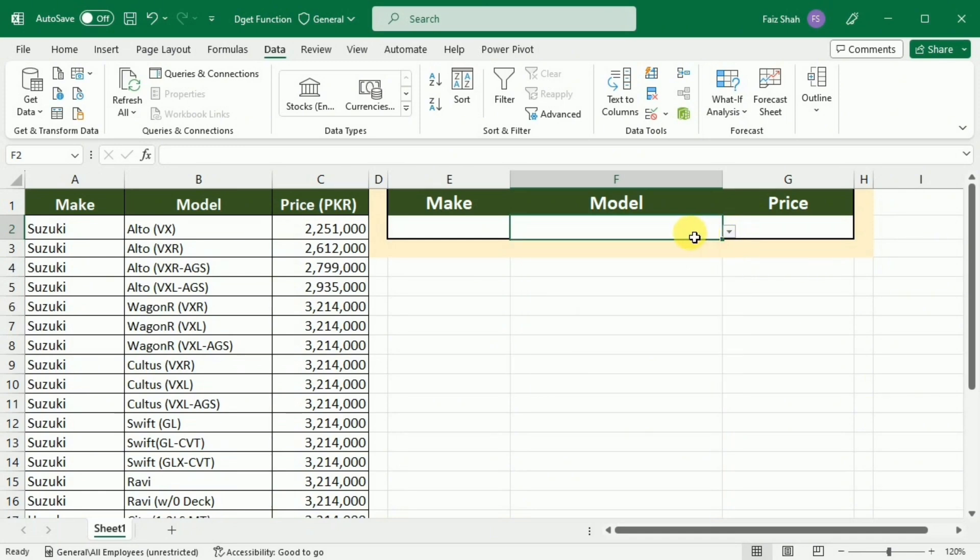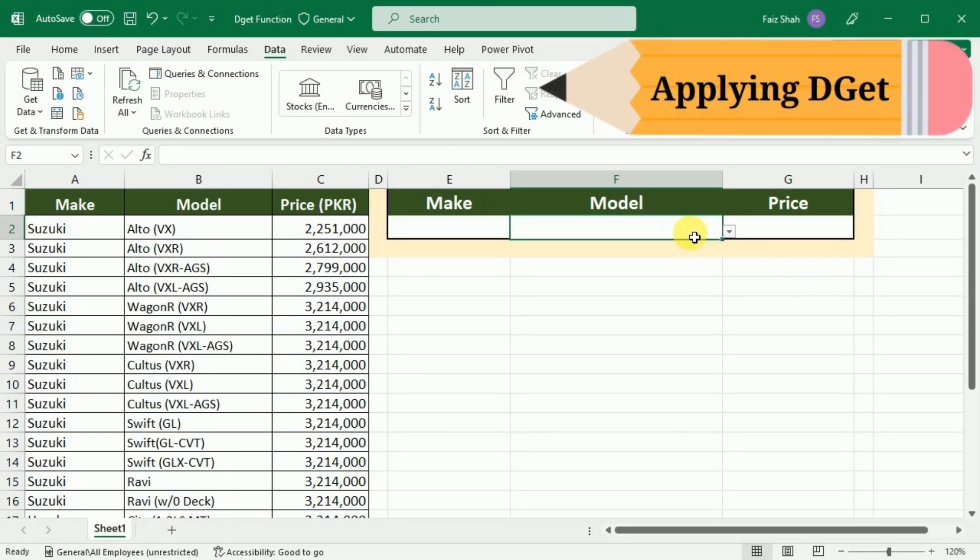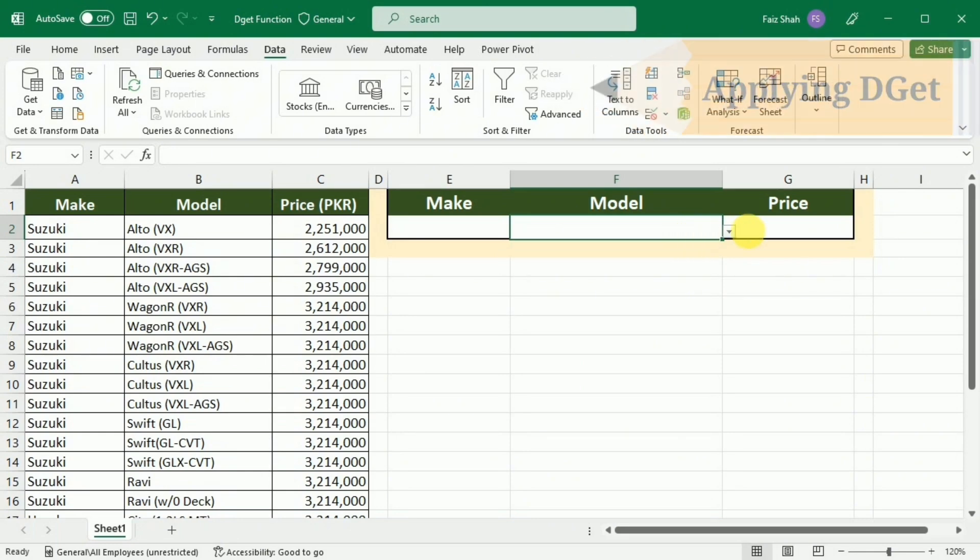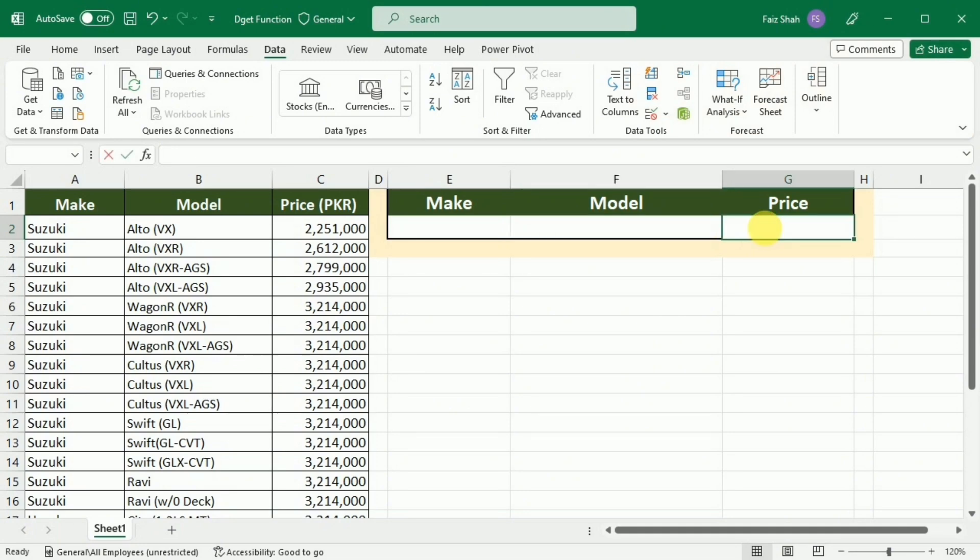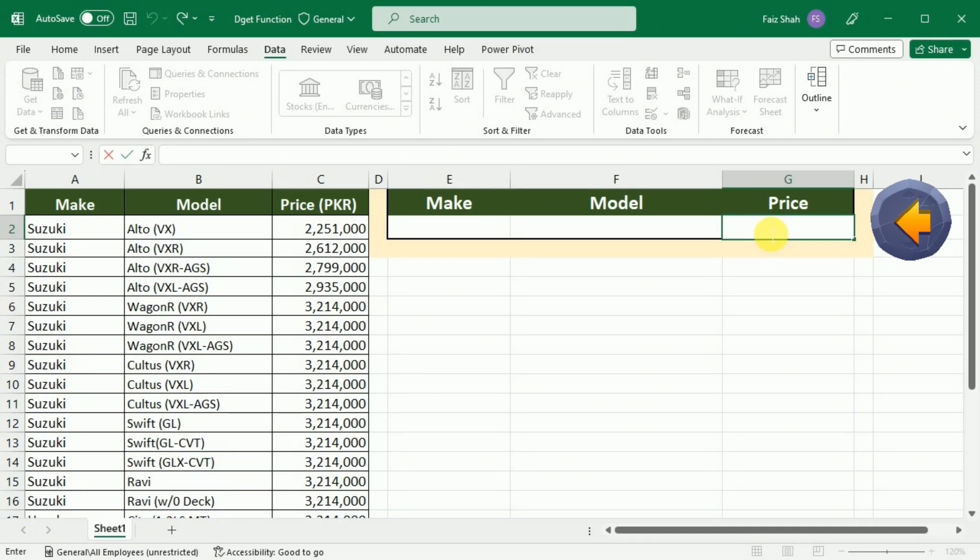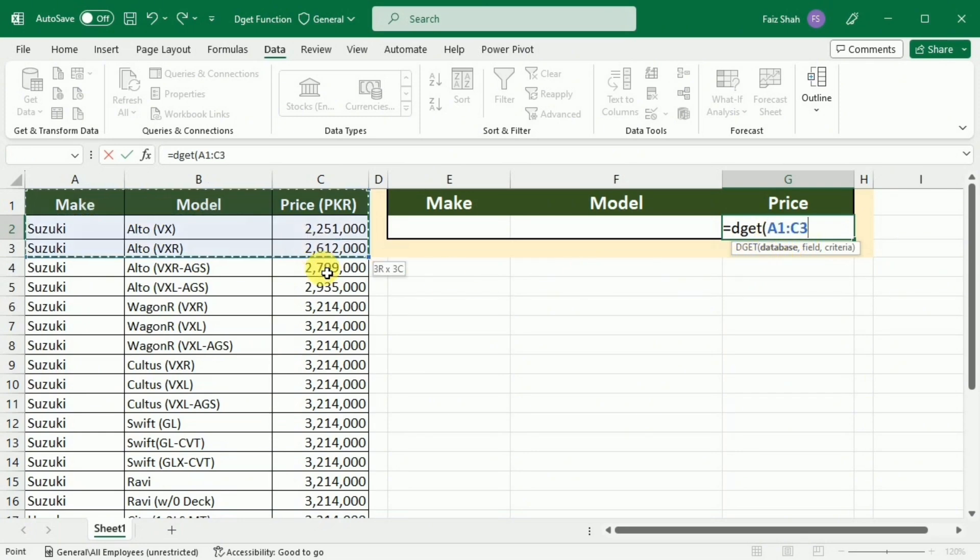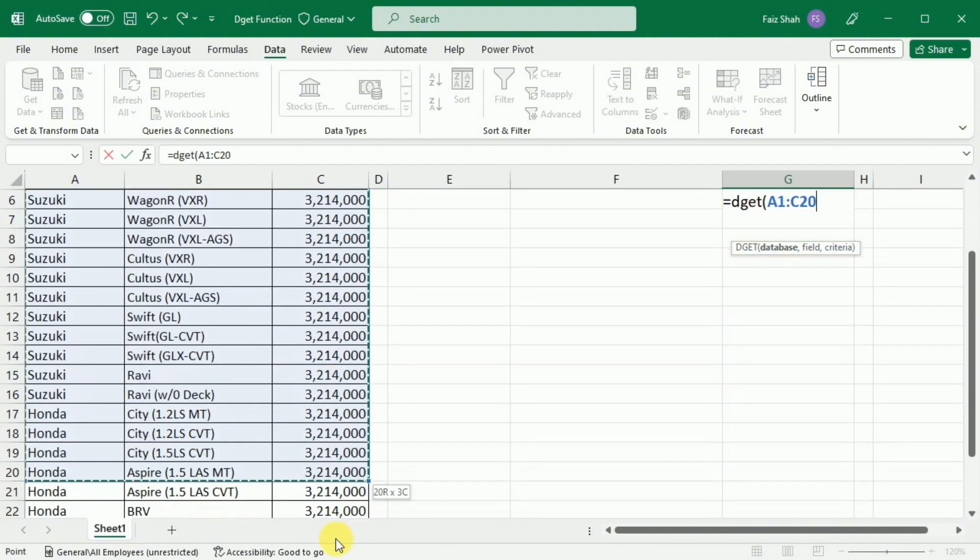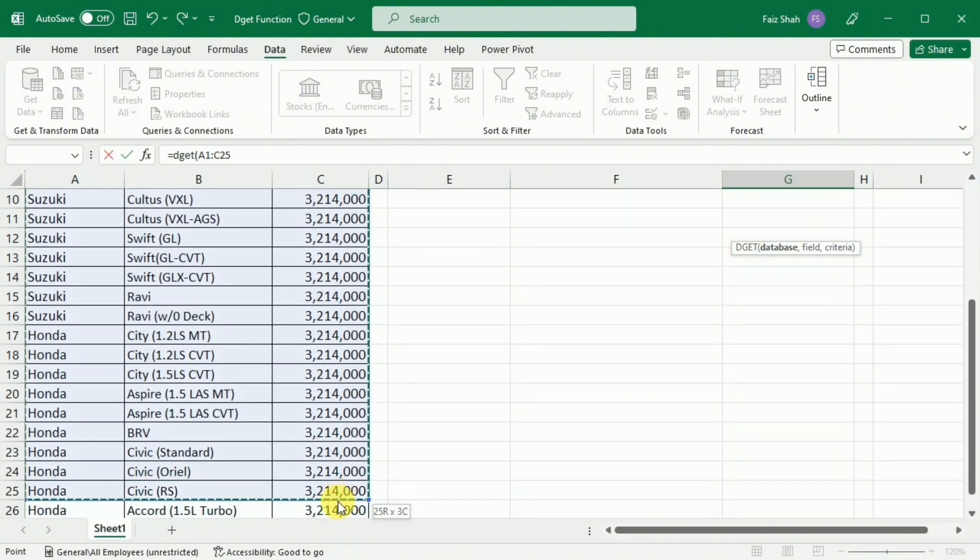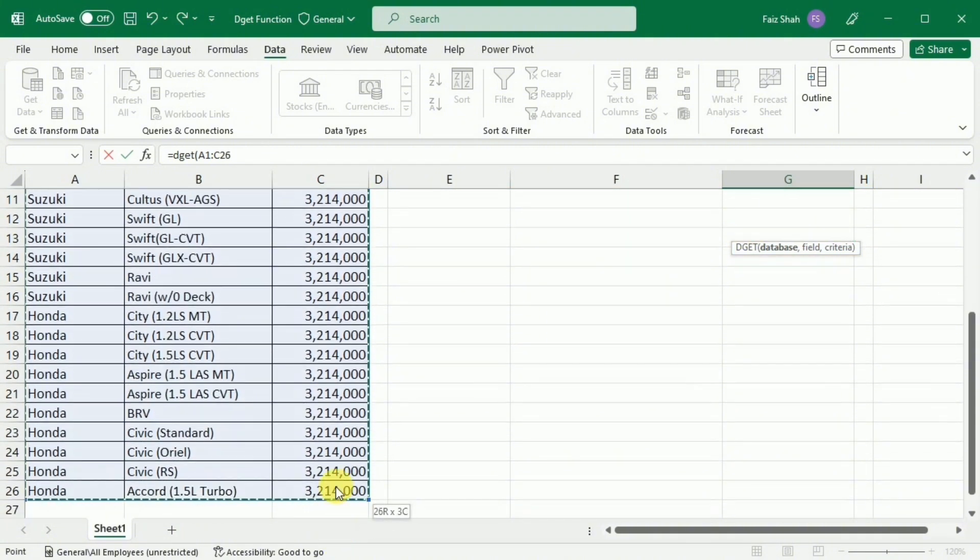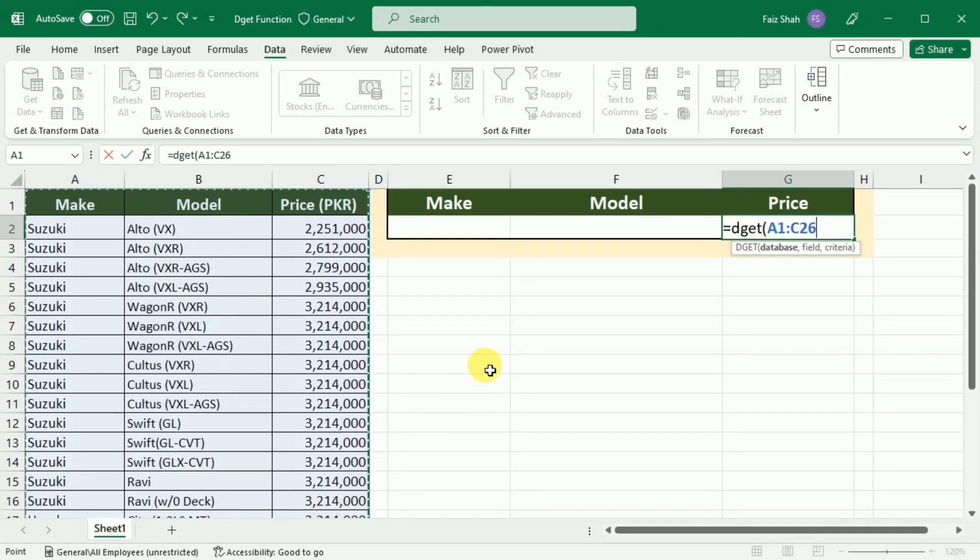After creating the dropdown list, my next step is to use the DGET function to extract the price of a specific model. For this purpose, I am going to this cell and here I will write =DGET(. First I have to select the database, so I will select the table in which I have all the prices of different vehicles.